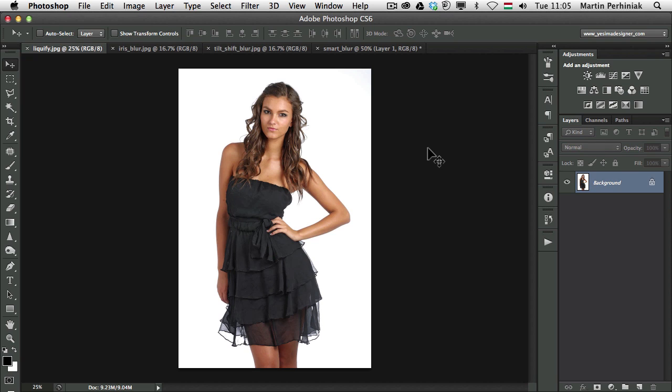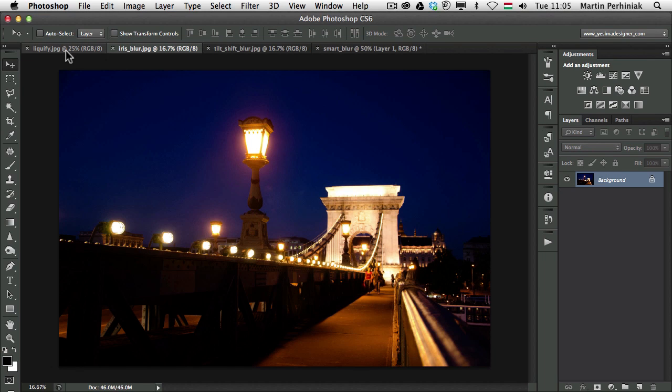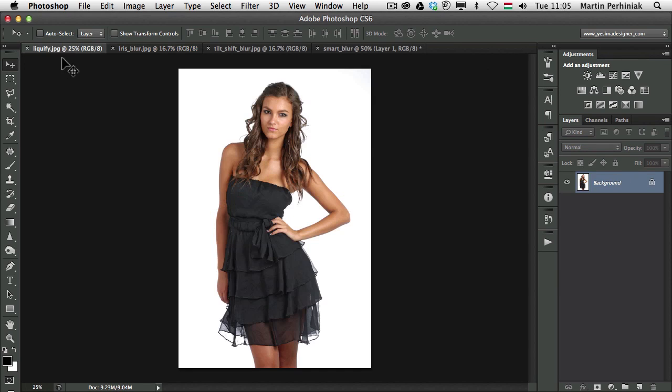Now finally we can use Liquify Filter, but also the new Blur features introduced in Photoshop CS6 on Smart Objects as Smart Filters, which will make them completely non-destructive. These are amazing time savers and also amazing improvements to Photoshop. I am going to show you a couple of great examples here.